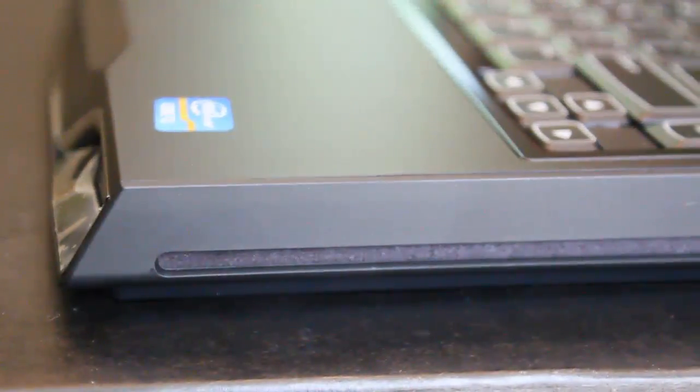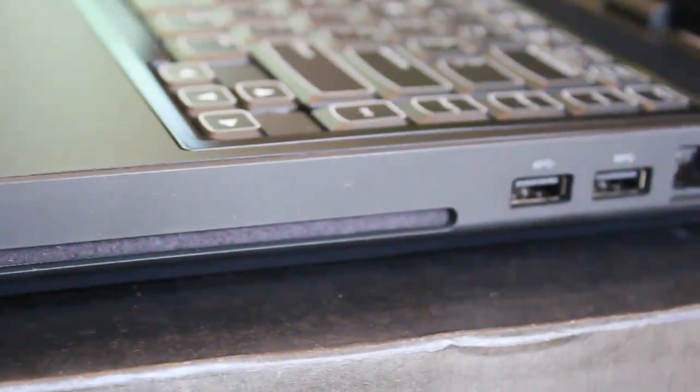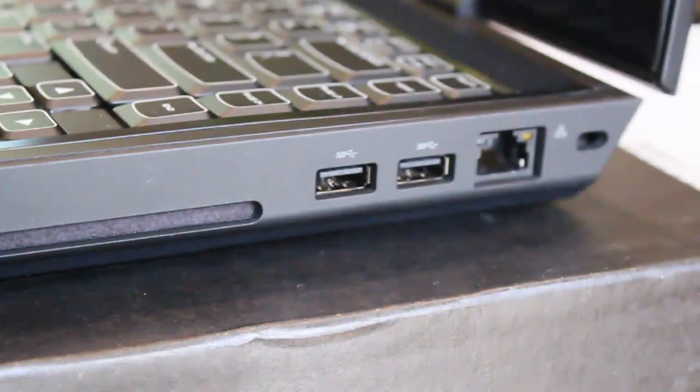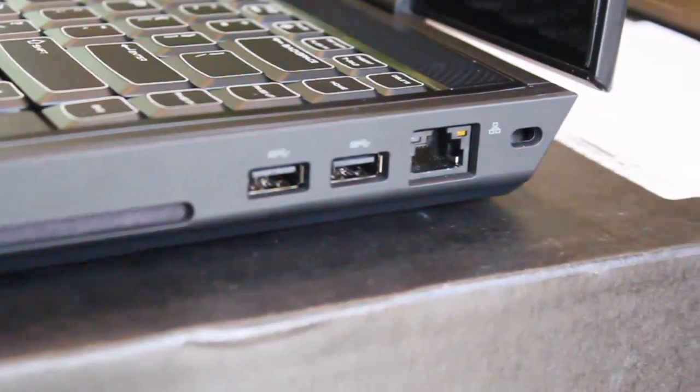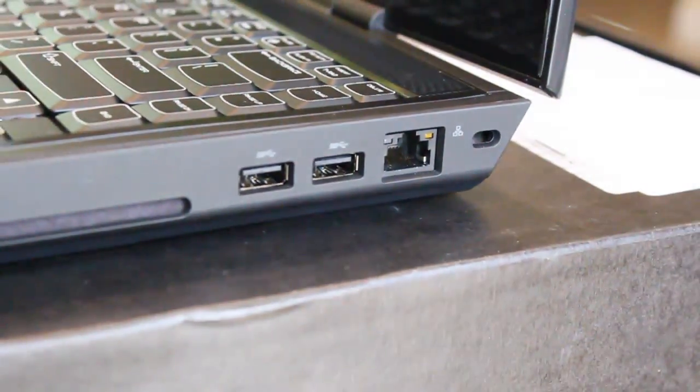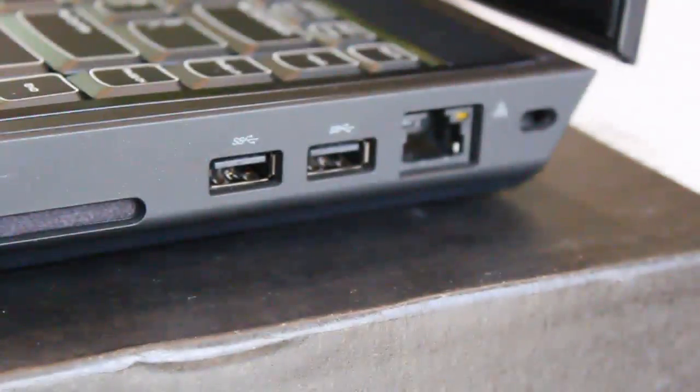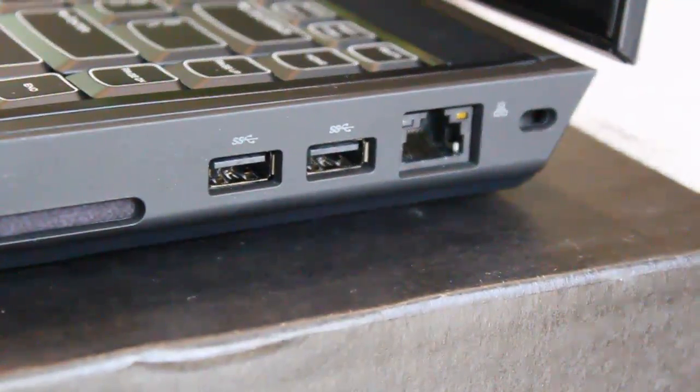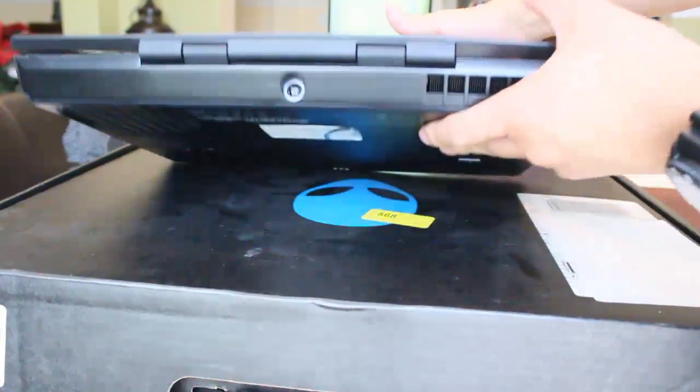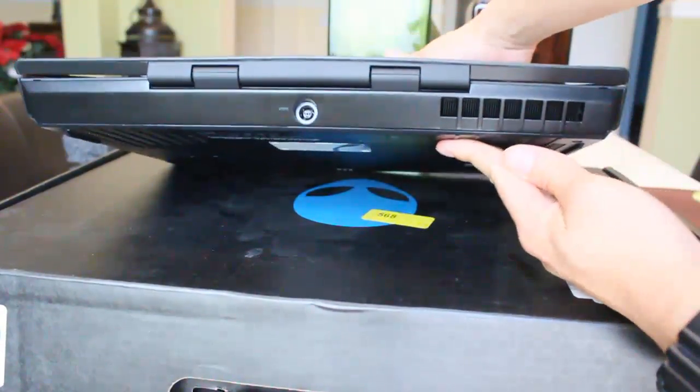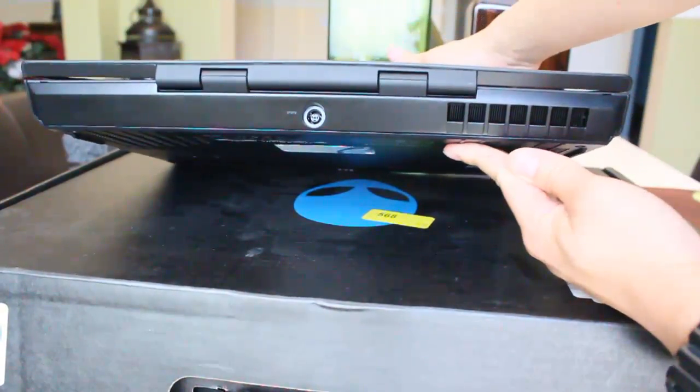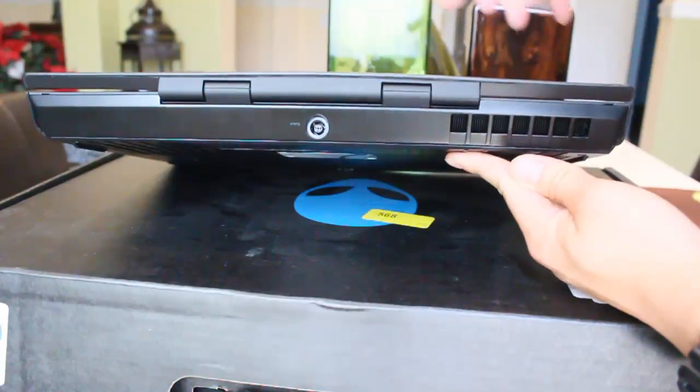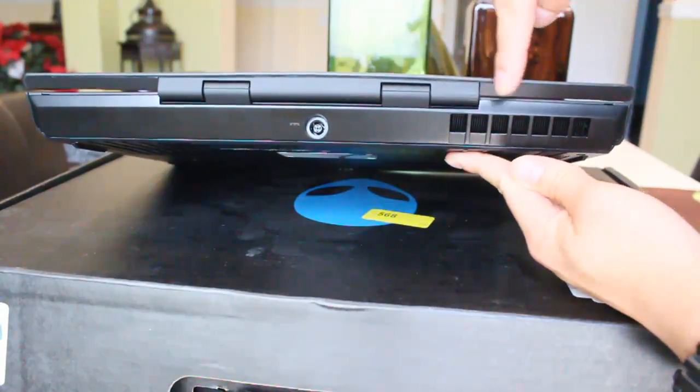On this side we have the slot DVD drive, or you know, an option with a Blu-ray drive which I didn't have. That's the ethernet with another 3.0 USB port. On the back we have the power adapter port where the power goes in.